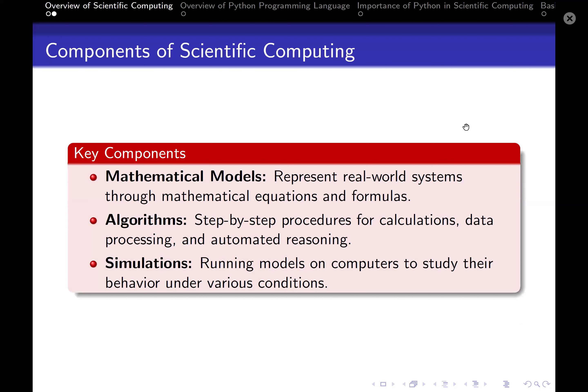What are some components of scientific computing? First, we talk about mathematical models, which represent real-world systems through mathematical equations and formulas. Every simple equation you've ever come across — for instance, f(x) = ax² + bx + c — is already a model on its own. We're going to deal with how to solve different types of equations, and at some point we'll be using Python to do computation with matrices.